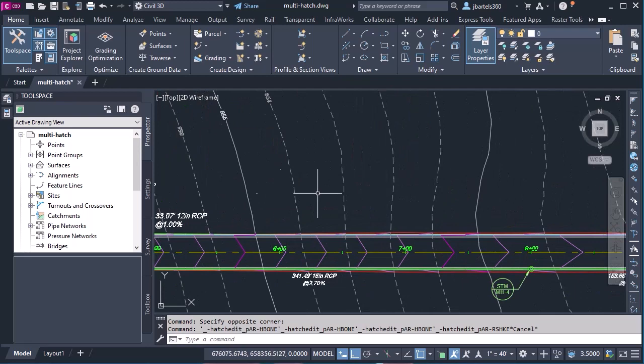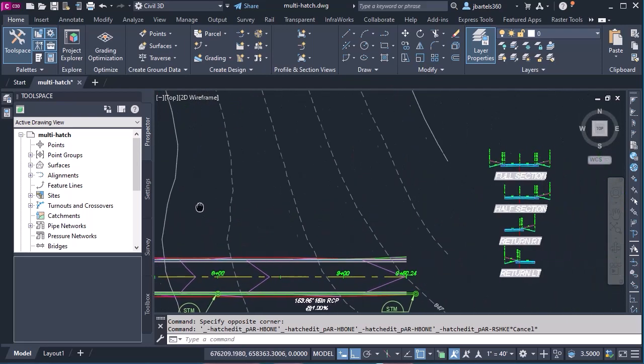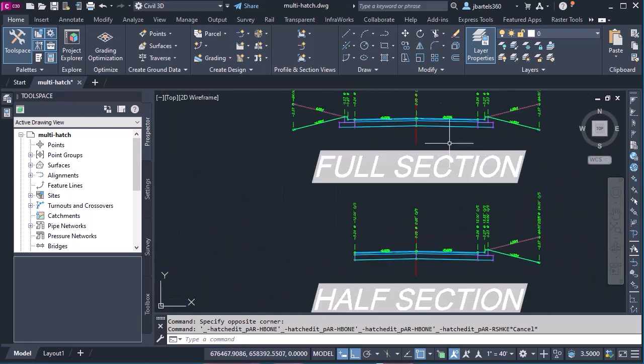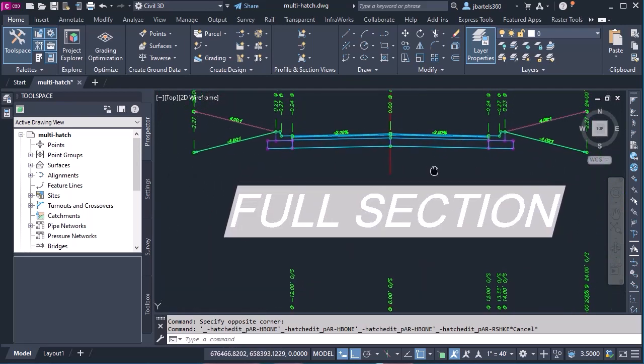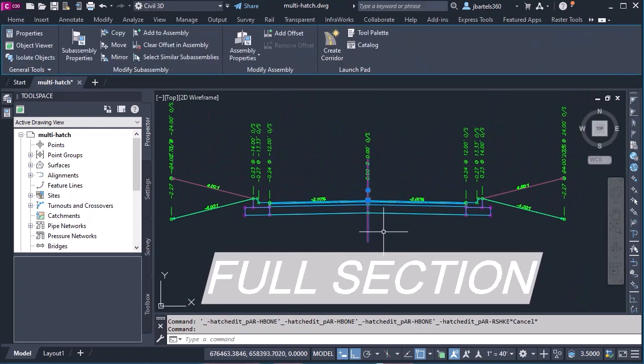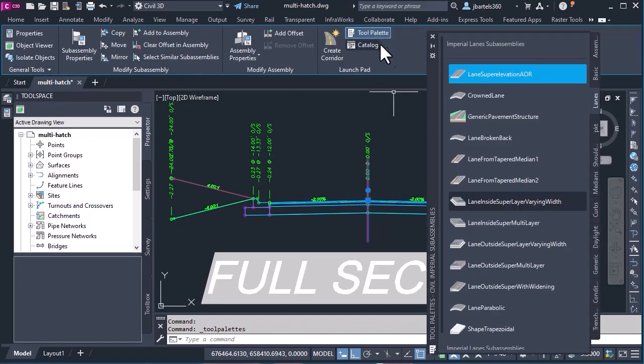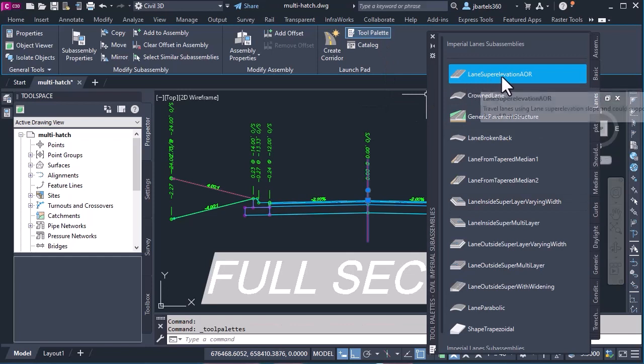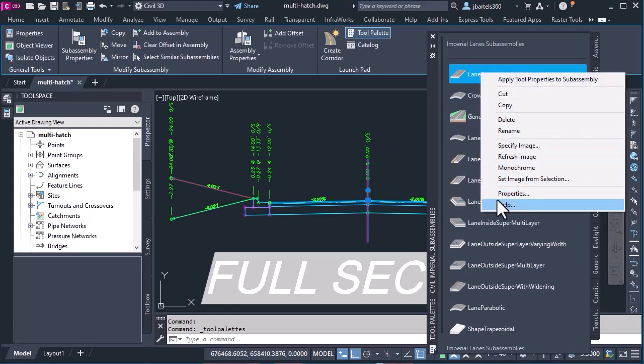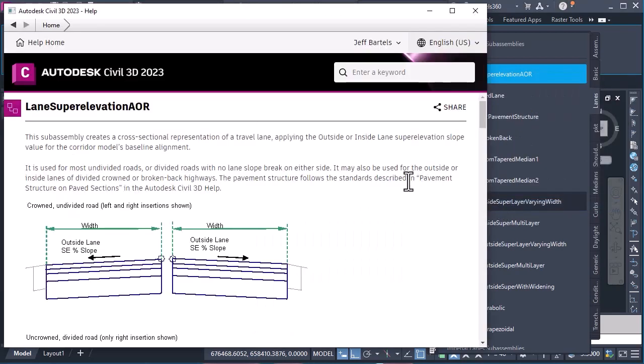I'm going to start by panning over. Over to the right, you can see the assemblies that I've used to build this corridor. I'm going to select this top one, and from the ribbon, I'll click to bring up the tool palette. And here you can see the lane that I've selected for my roadway, Lane Superelevation AOR. I will select this, and then I'm going to right-click, and I'll choose Help.